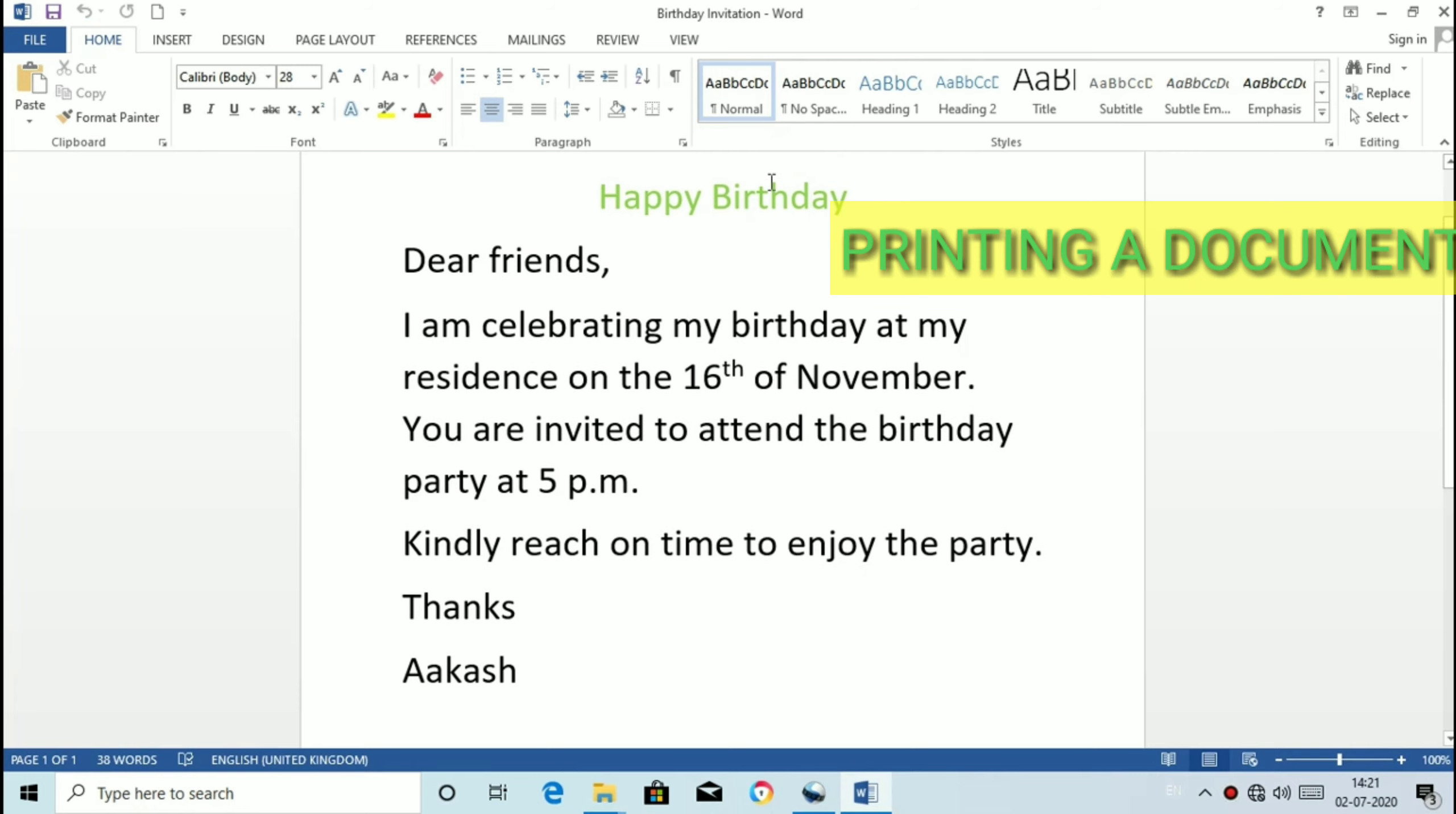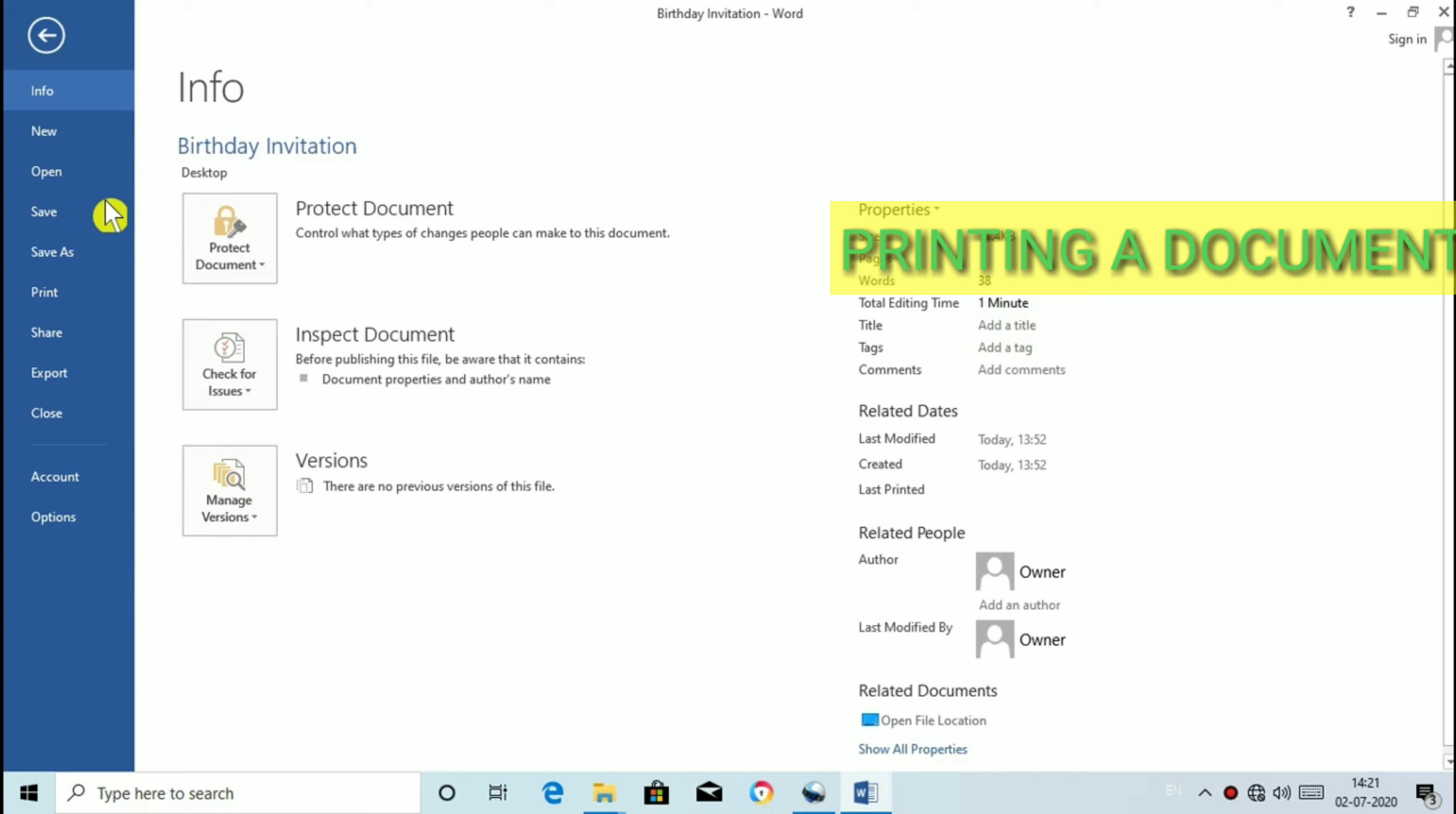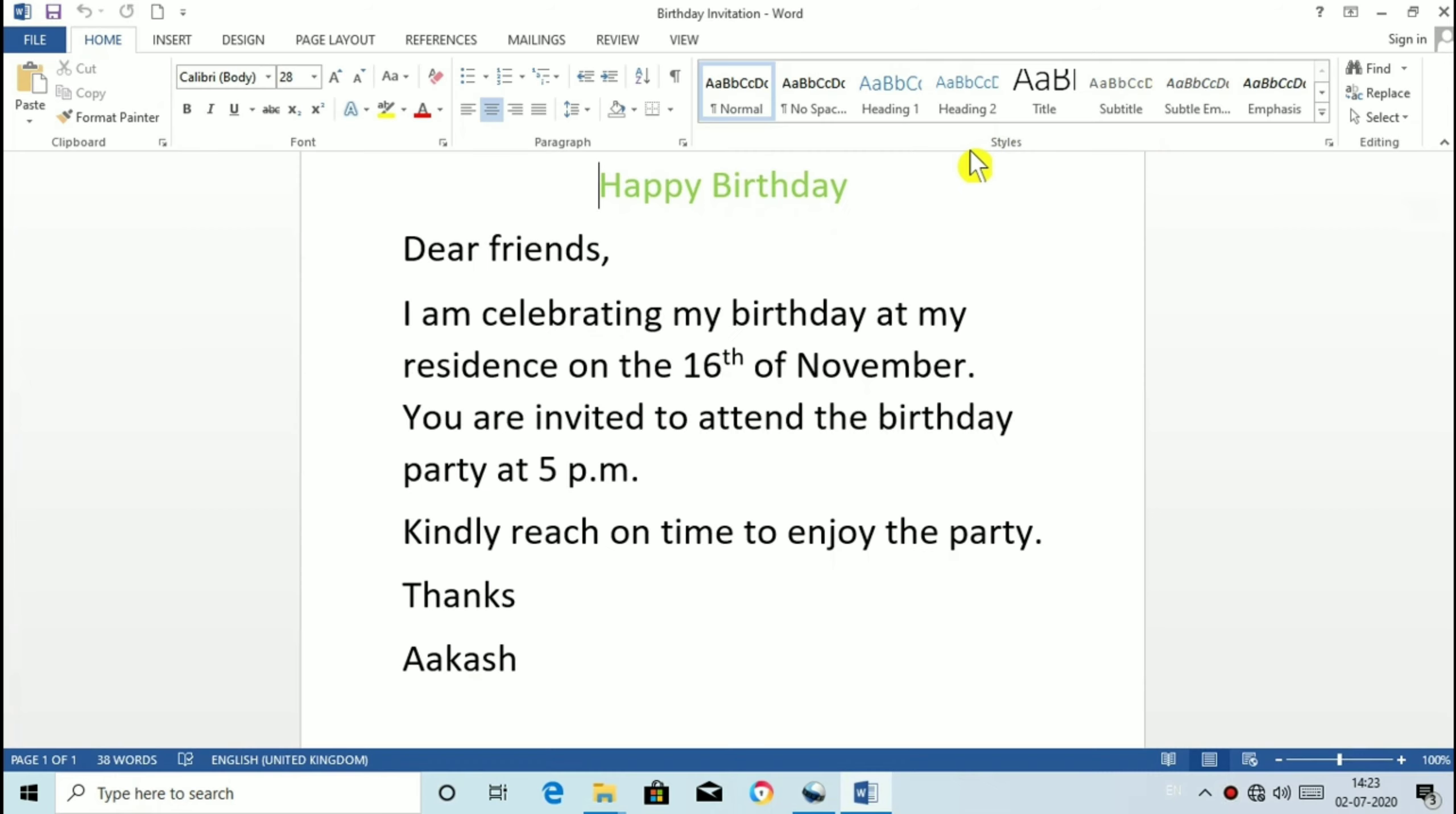Printing a document. To print a document click on file tab and select Print option from the displayed menu. You will see the preview of your document on the right side of the screen. Now click on Print button in the center pane. The shortcut key for print document is Ctrl plus P.